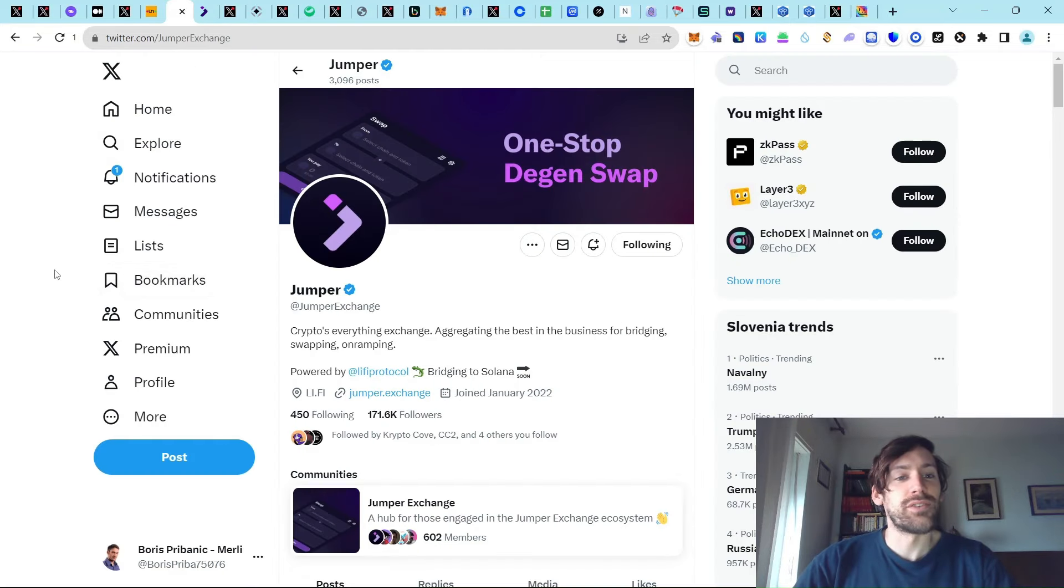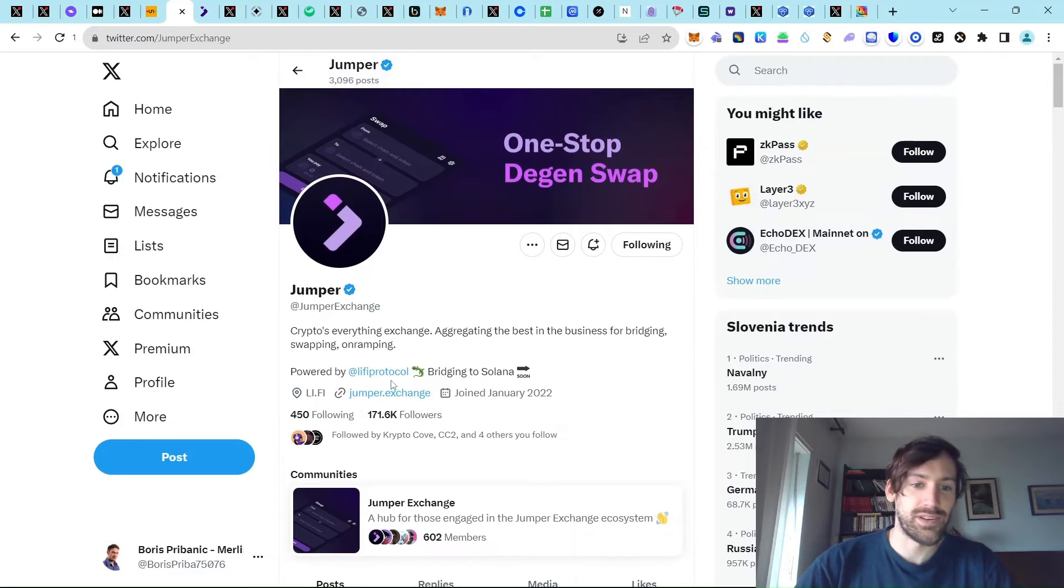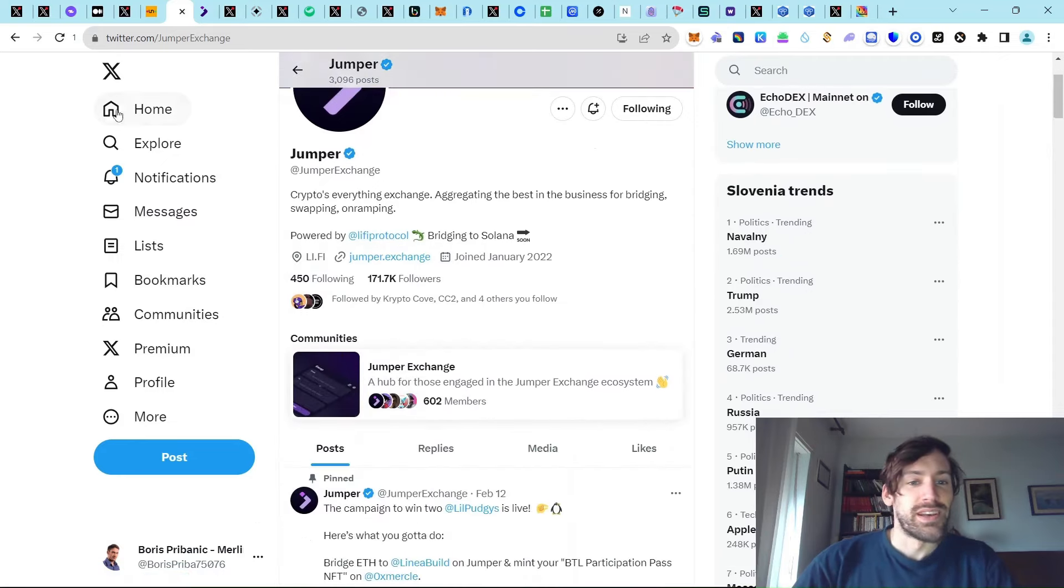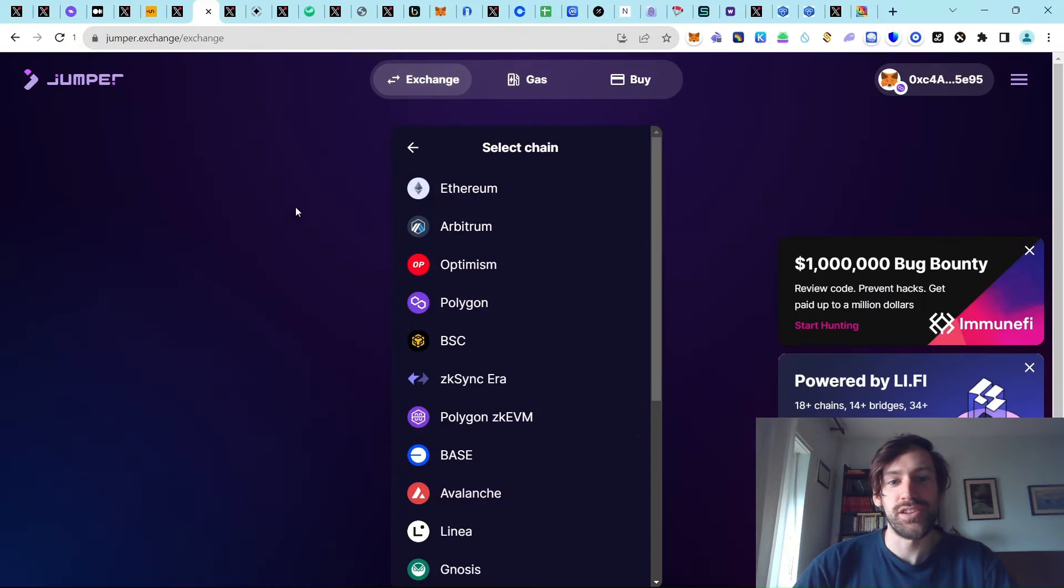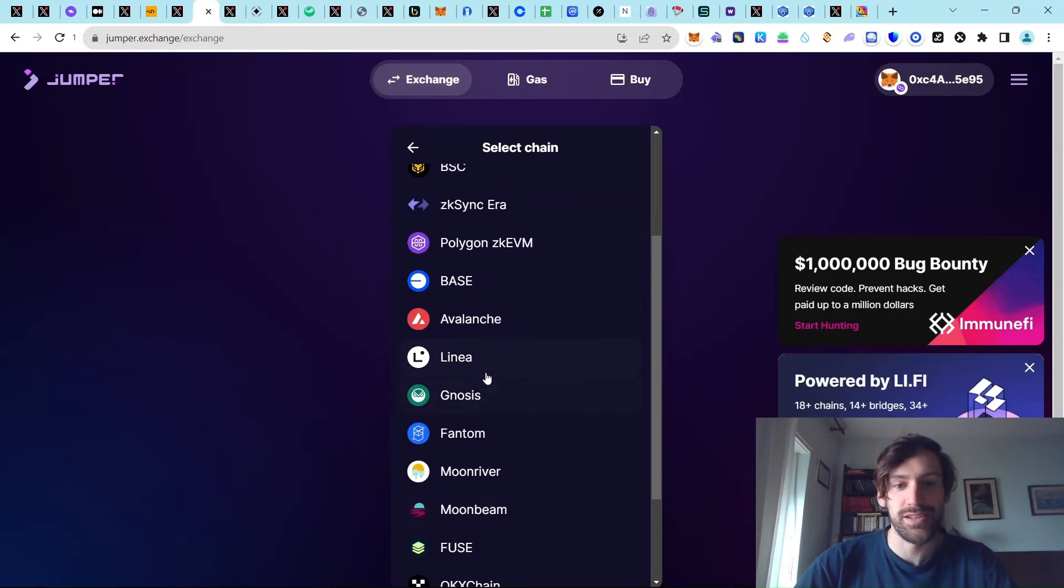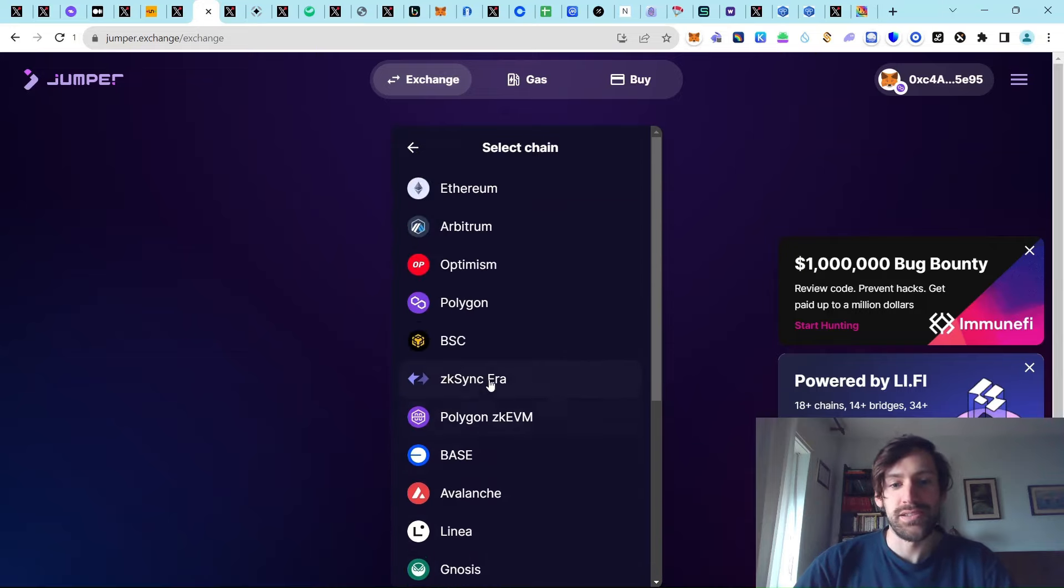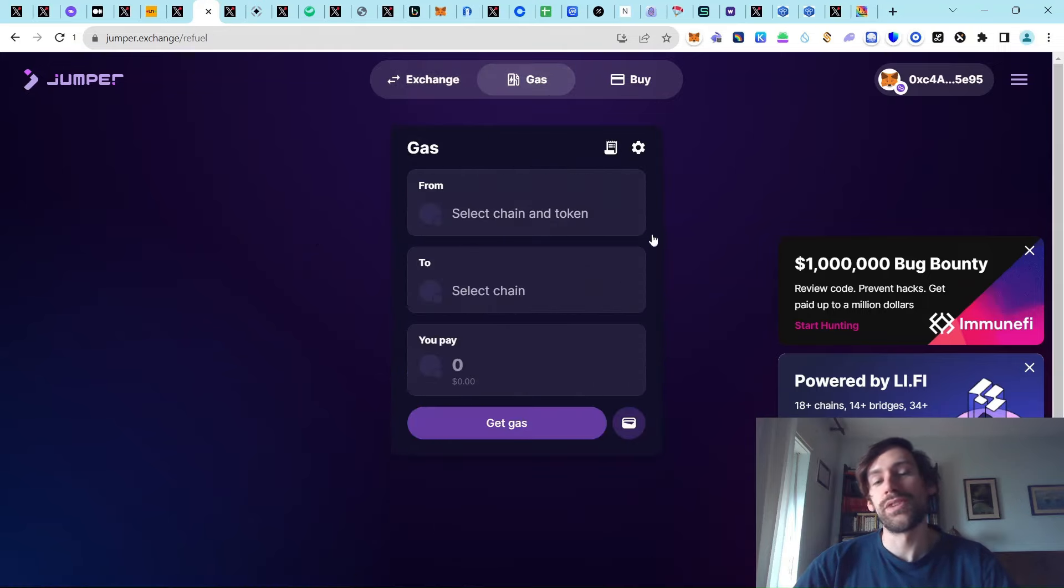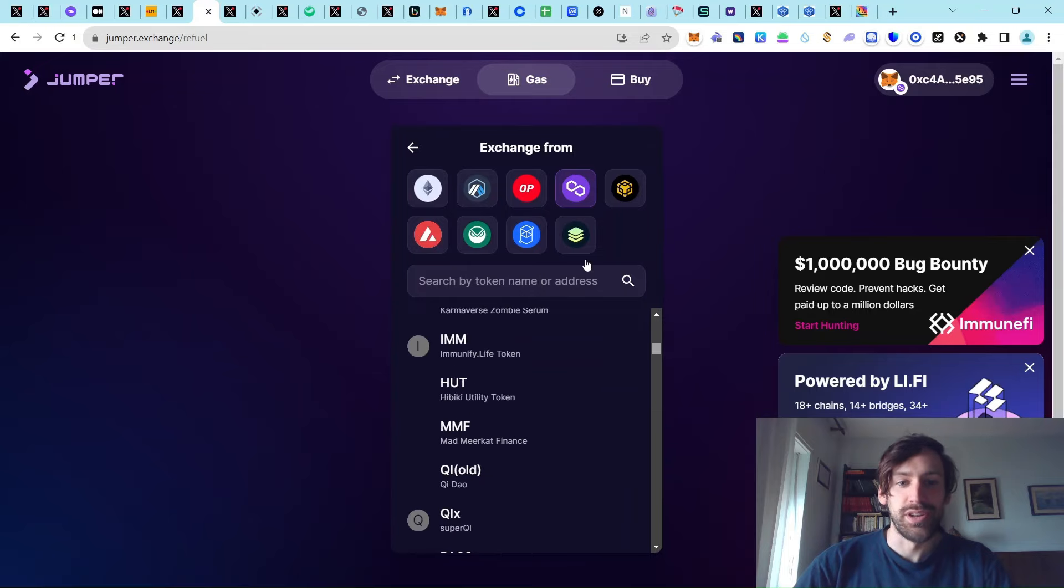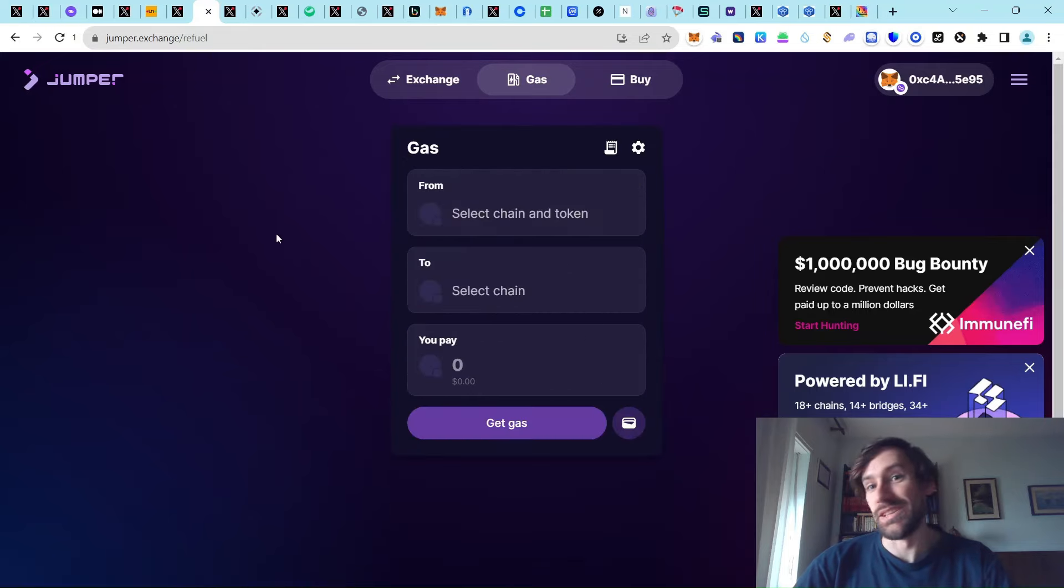Next up, we have also Jumper. Jumper is ex-Li-Fi protocol and they were branded maybe a year ago. Same thing, different app. You have an exchange where you have many great chain supports, even Metis is here, the classic Linea Base, ZKVM, ZK-Sync era and others. And they also integrated the gas refuel option from any chain that you want to basically most other chains that you need.